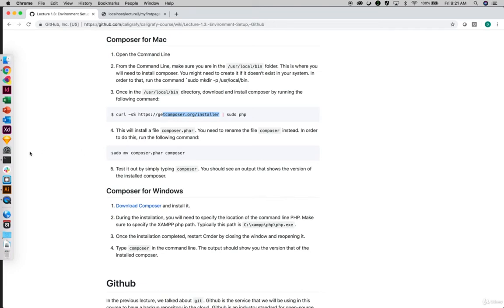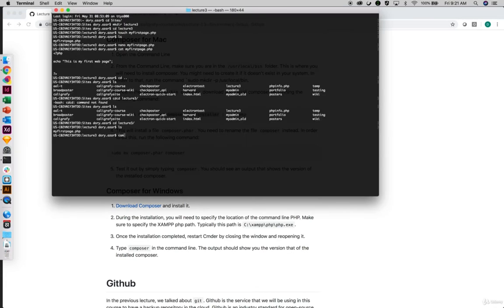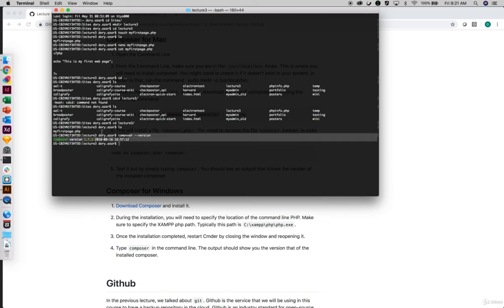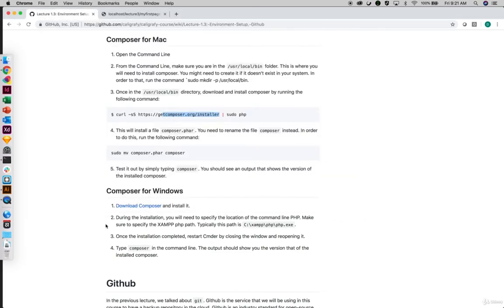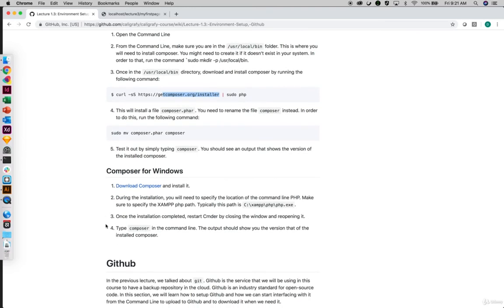Once you have Composer, how do you validate if it's there? If you do 'composer --version' and you get a version number, then Composer has been installed properly on your machine. Anything else — an error or unidentifiable command — means you need to revisit the instructions and make sure you followed the installation process properly. With that said, that ends our second part.